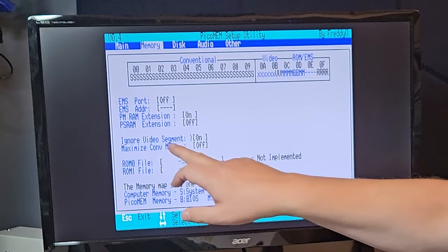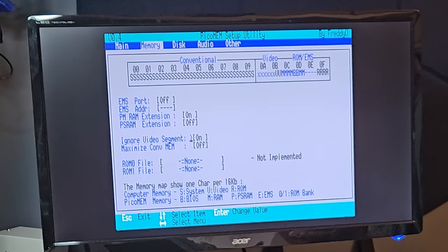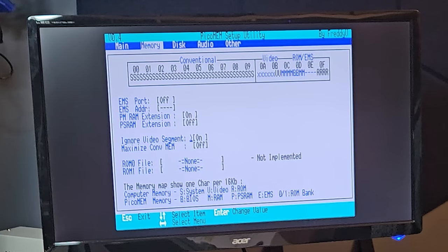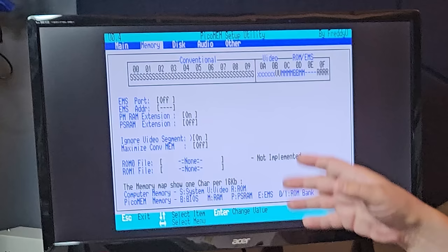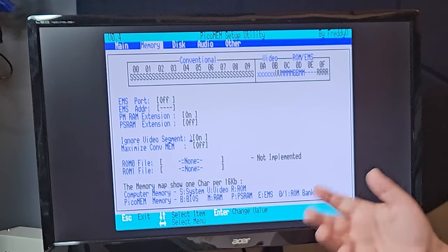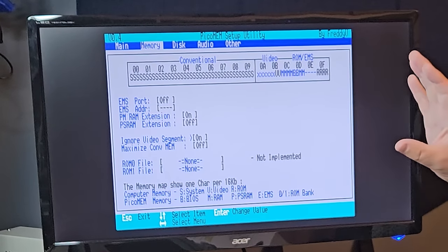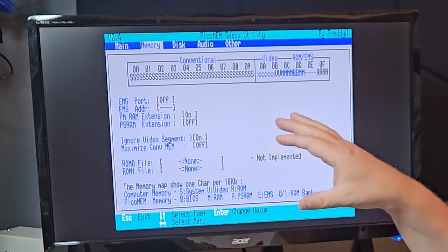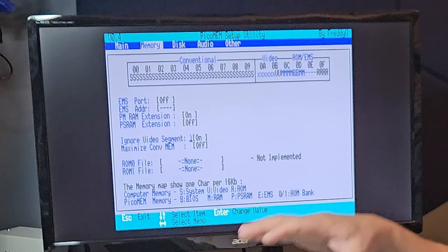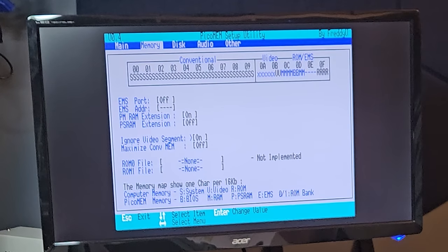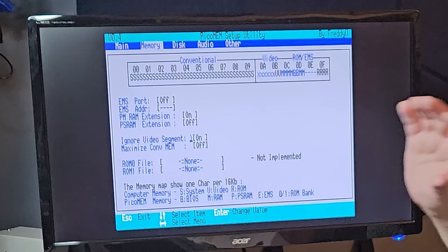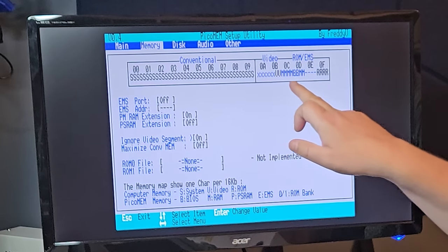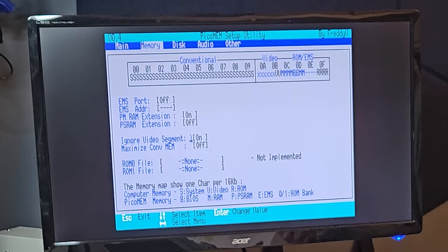Here it says that the video segment is ignored. We don't need to ignore it on this machine. If this was using a VGA card or something more modern, we would ignore the video segment. But when using a CGA monochrome adapter or Hercules, we can safely use this video area here.